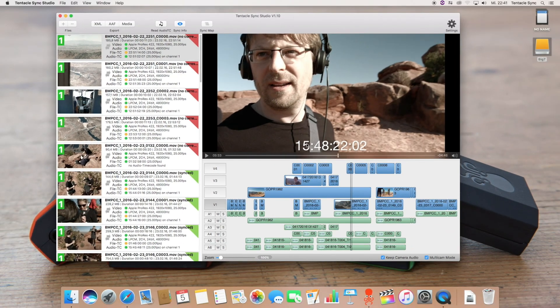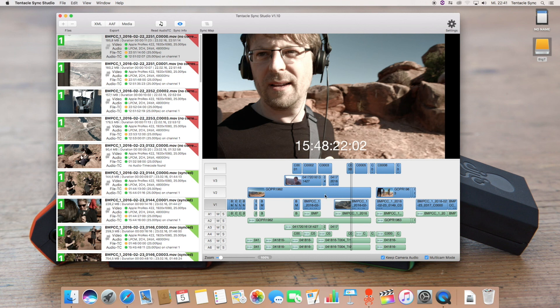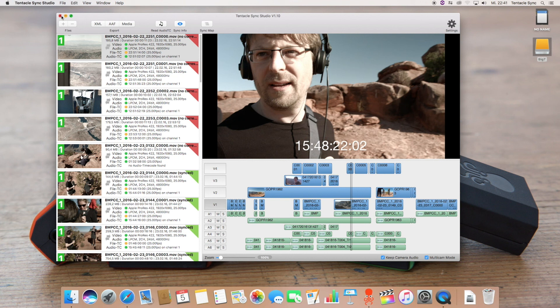So this was it. This was the first tutorial video for Tentacle Sync Studio. And I hope you liked it and you did understand everything. If not, please leave a comment down below. And if you liked the video, please give a thumbs up and stay tuned for the next video.